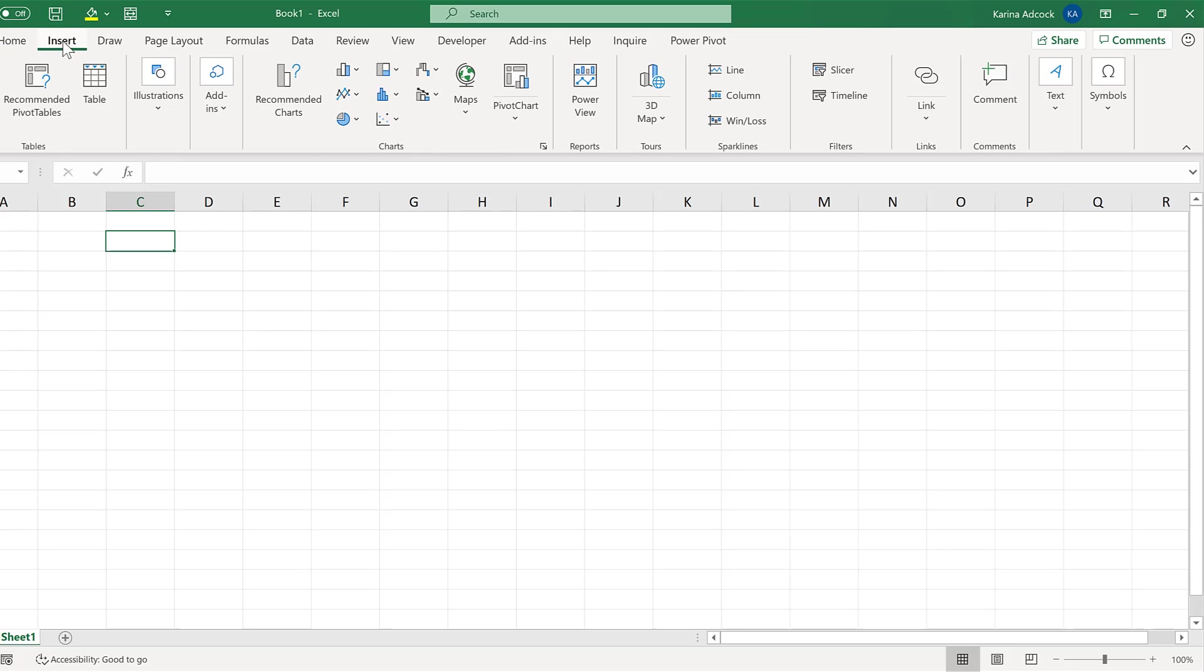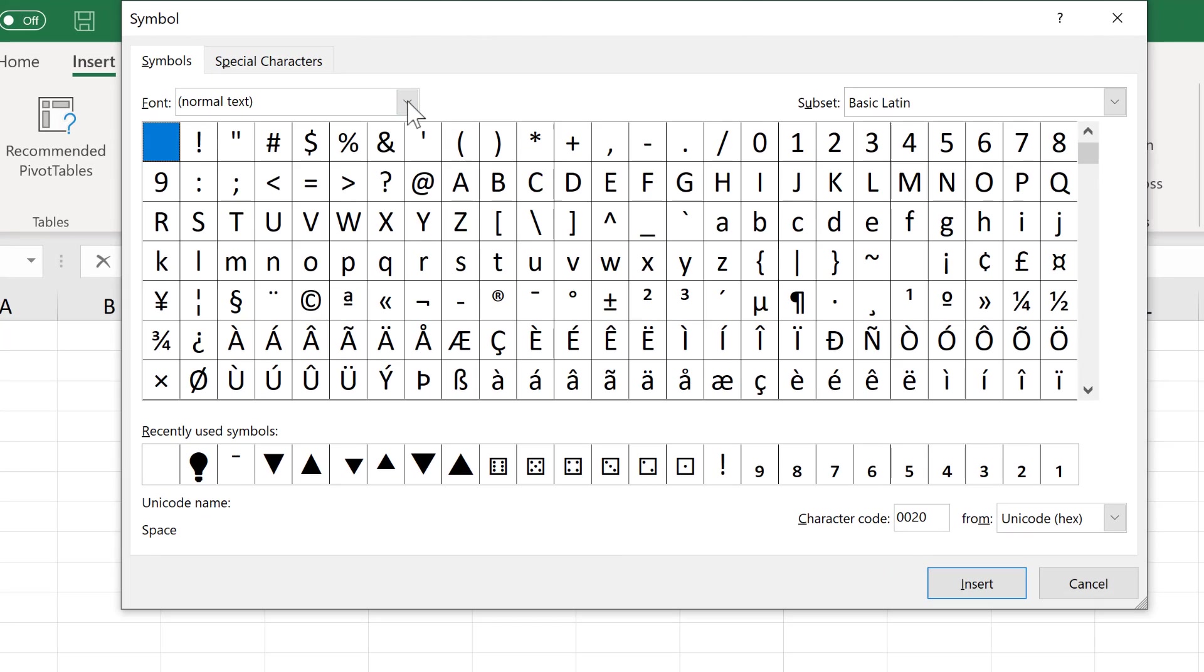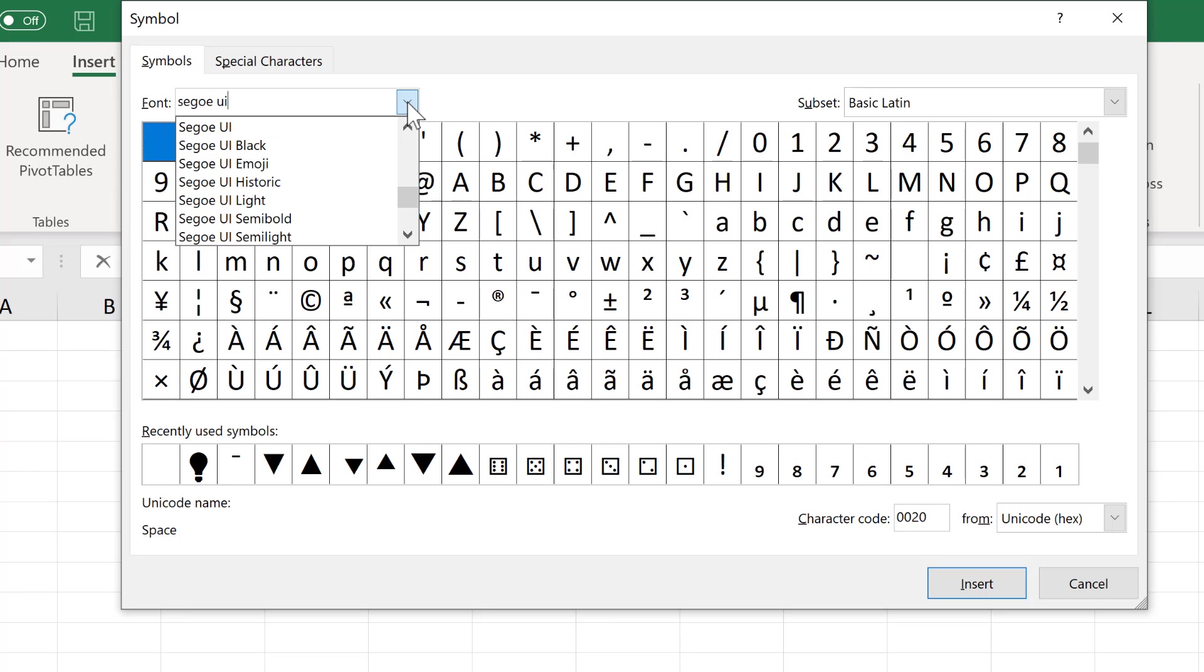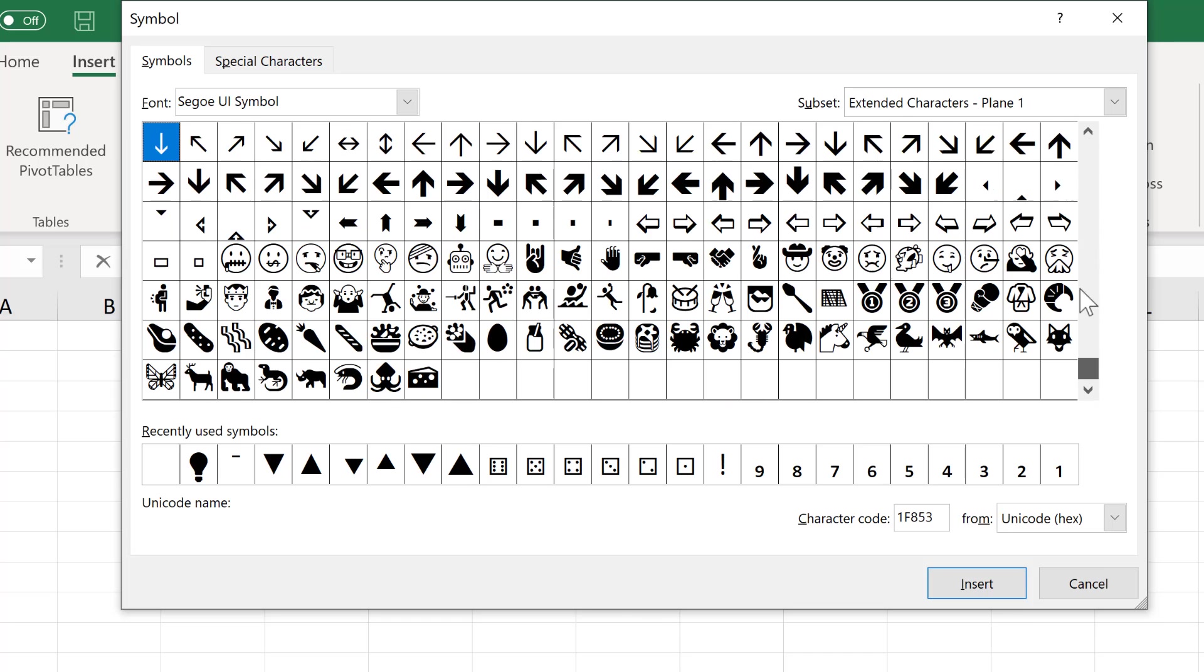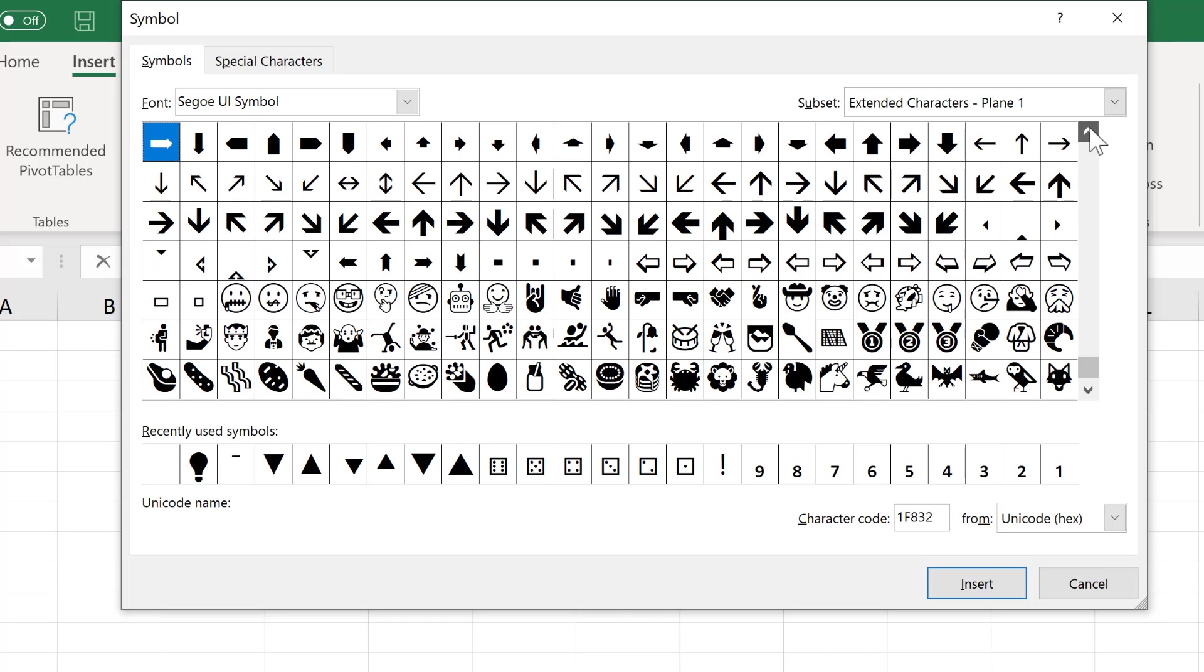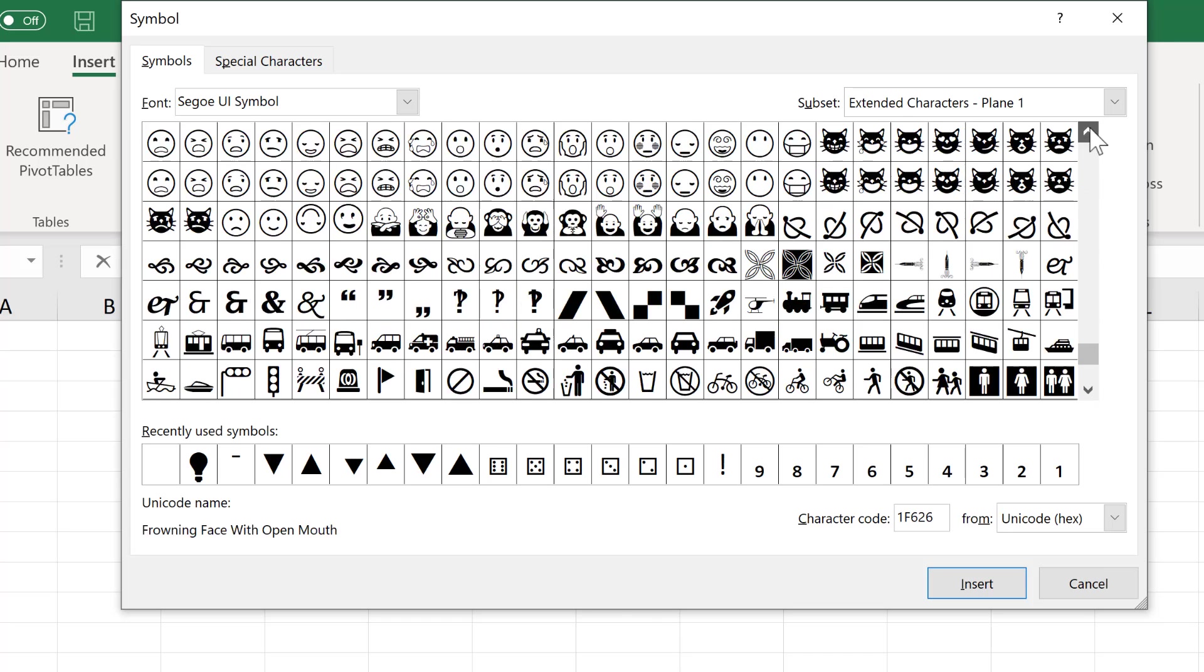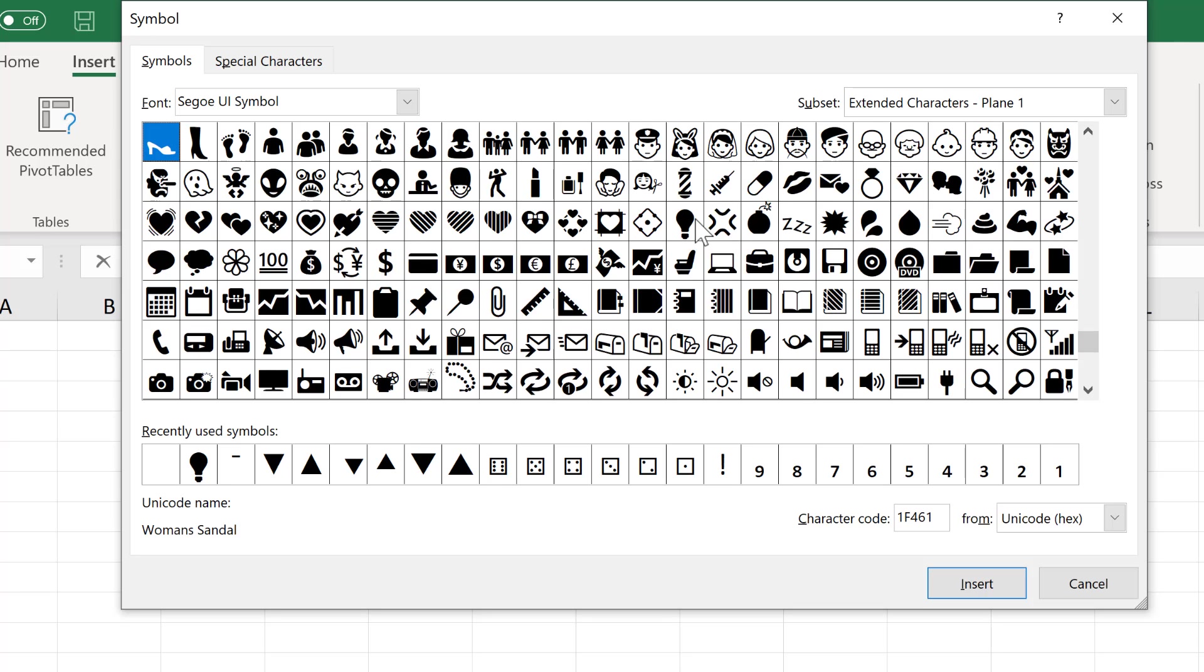First of all, I'm going to go to insert and then insert a symbol. I'm going to change the font to this font here and then scroll down until I find the light bulb symbol. Then I will double click on the symbol to insert it.